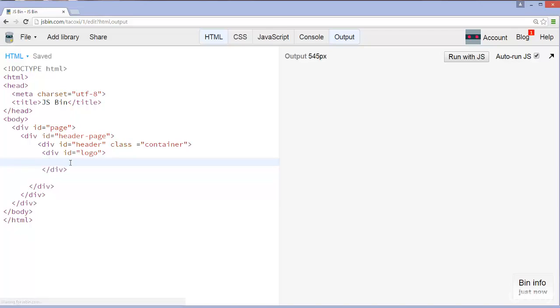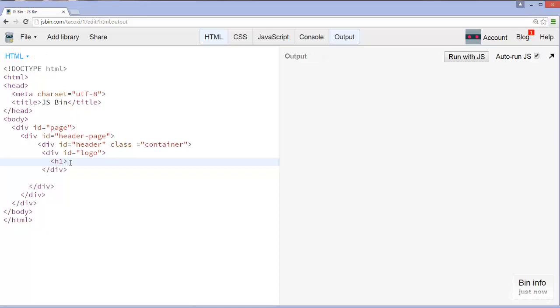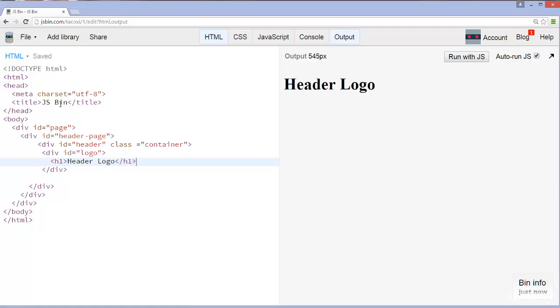What we're going to do is add an H1 tag here. We're just going to simply call this our header logo. We can just simply add that in. We can find a cooler name for that later on.